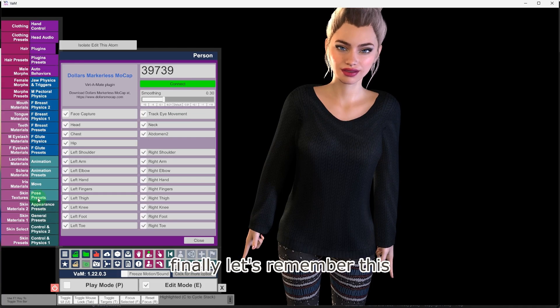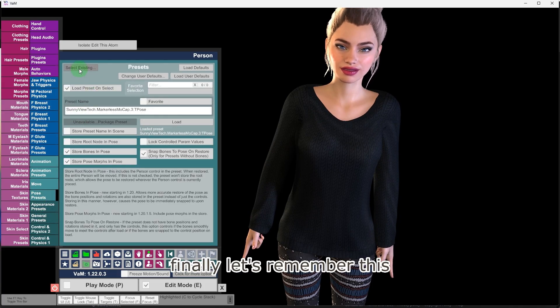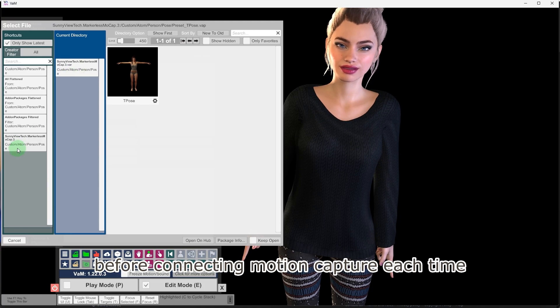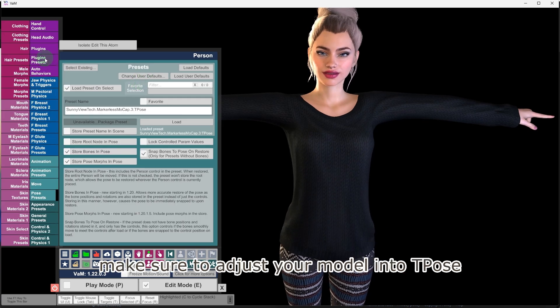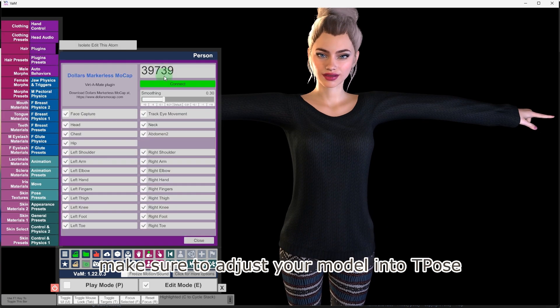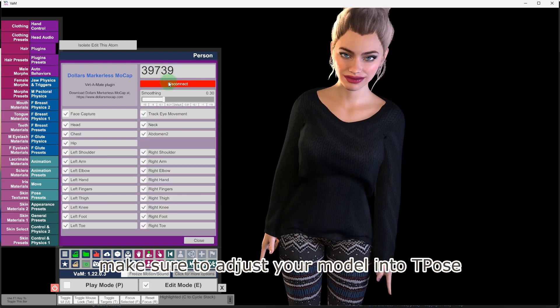Finally, let's remember this, before connecting motion capture each time, make sure to adjust your model into T-pose.